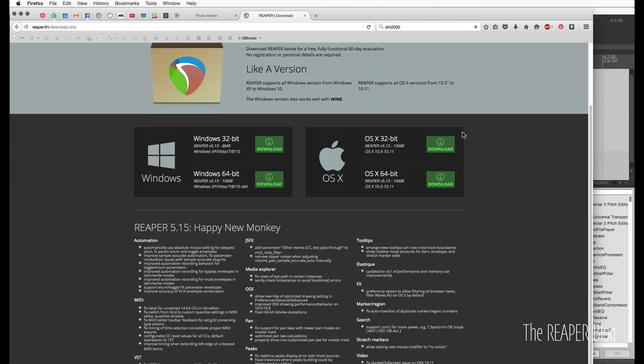Hey guys, welcome to another ReaperBlog tutorial. My name is John. Today I'm going to show you the latest update to Reaper version 5.15.